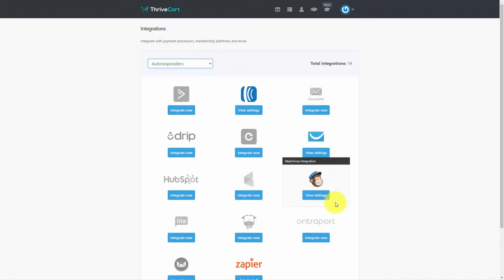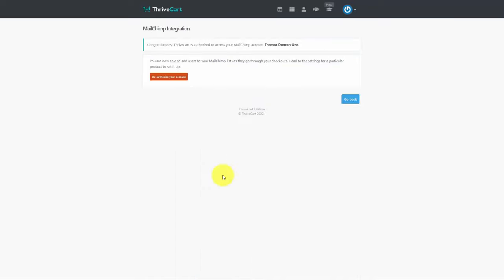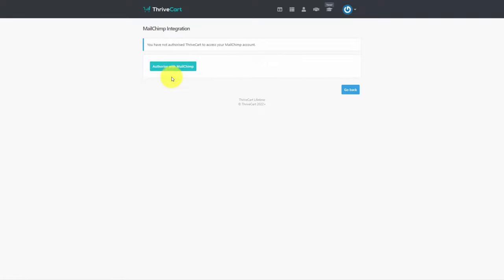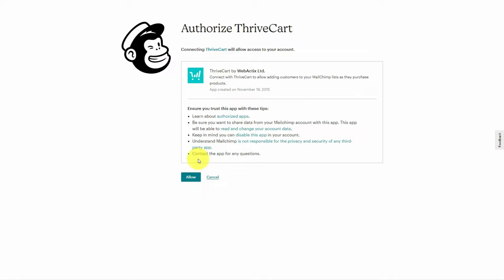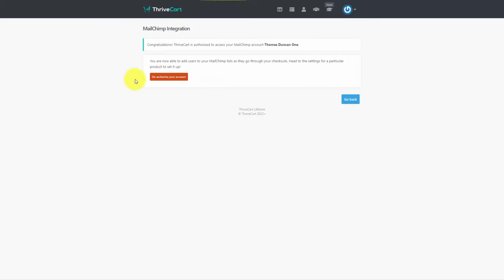That means when you have a sale you can capture that individual's information into your existing autoresponder company. For the sake of this video we are going to disconnect the account and then reconnect it so that you can see the entire process. We are going to authorize ThriveCart to work with MailChimp by clicking authorize with MailChimp. When we click the authorize button we're sent to MailChimp to log in and make the authorization. We will then give permission to MailChimp to connect to our shopping cart by clicking allow. Inside our shopping cart, we are now connected to our autoresponder company.